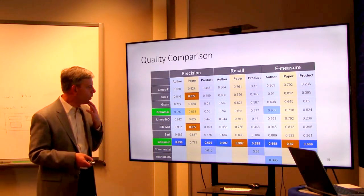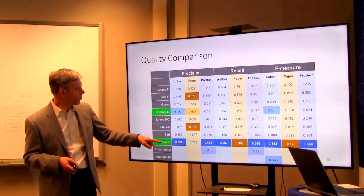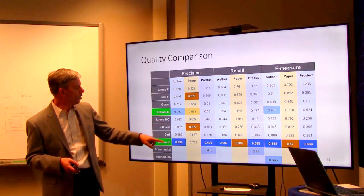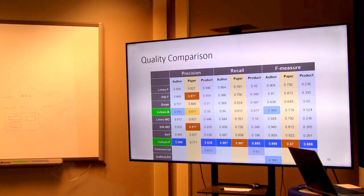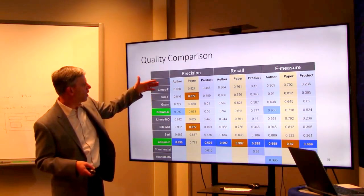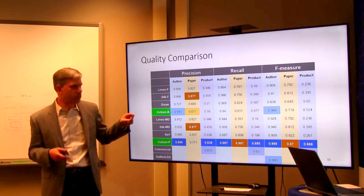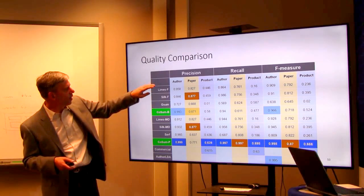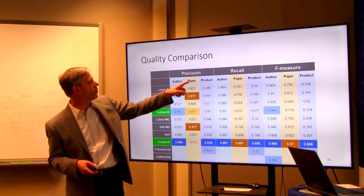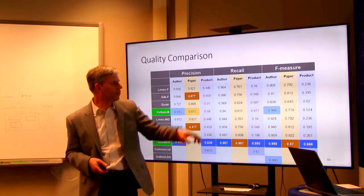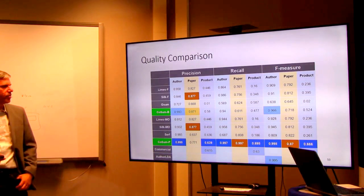This approach, called CoSumP, works quite well. Compared to other systems doing graph summarization or traditional record linkage, CoSumP outperforms on almost all three domains — author, paper, and product — in terms of precision, recall, and F-measure.